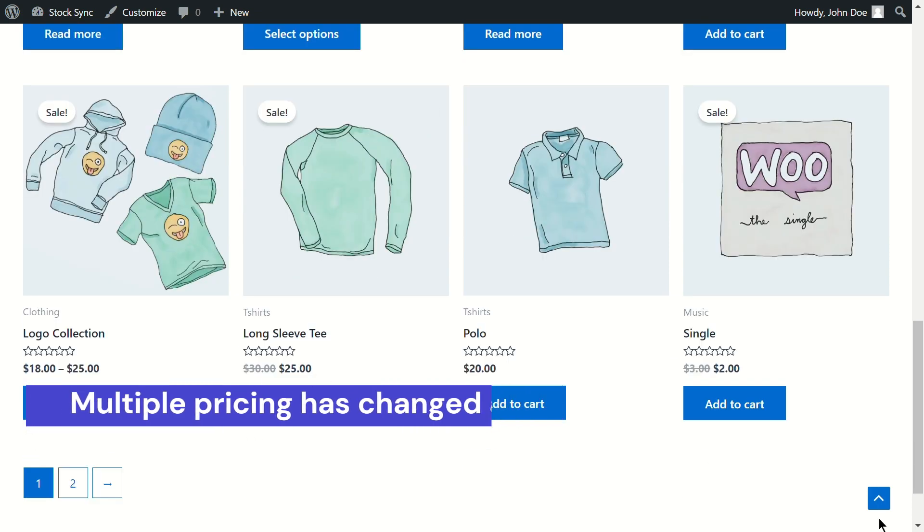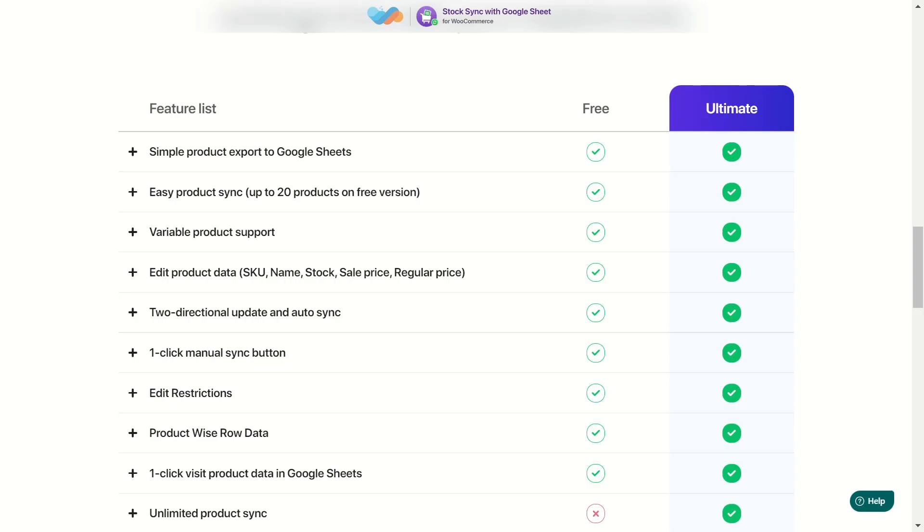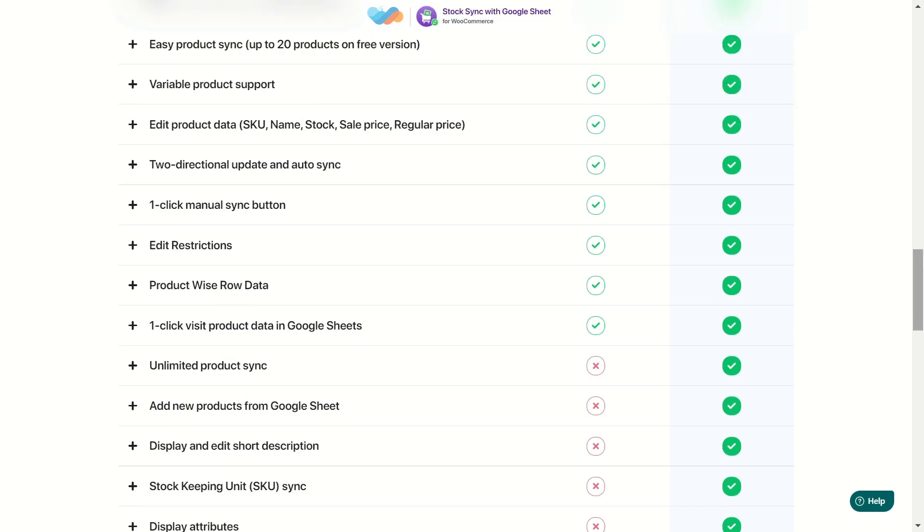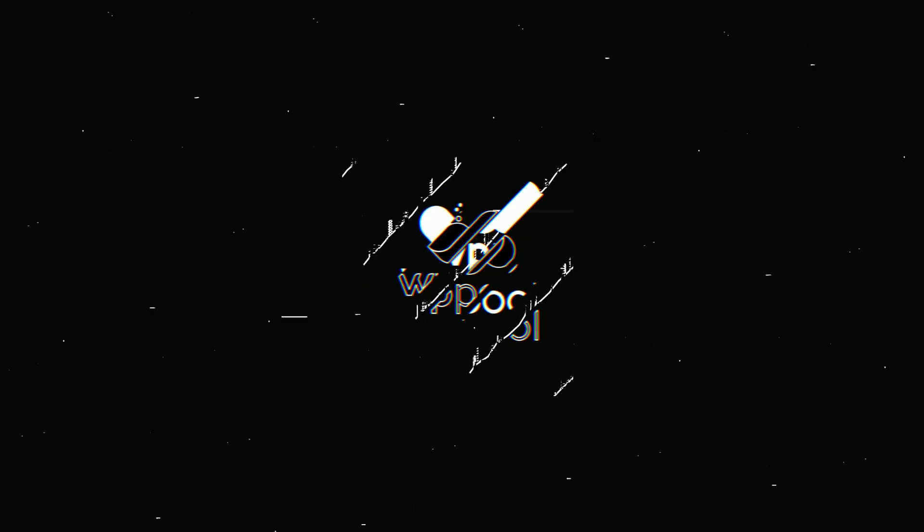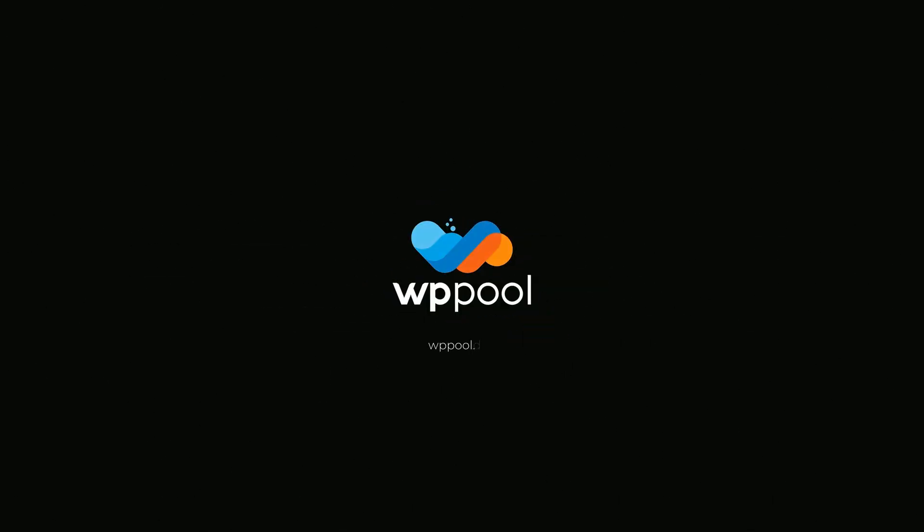Simple, right? Stock Sync is packed with even more advanced features. And it's now available for free. Until next time, happy selling with Stock Sync for WooCommerce with Google Sheets.